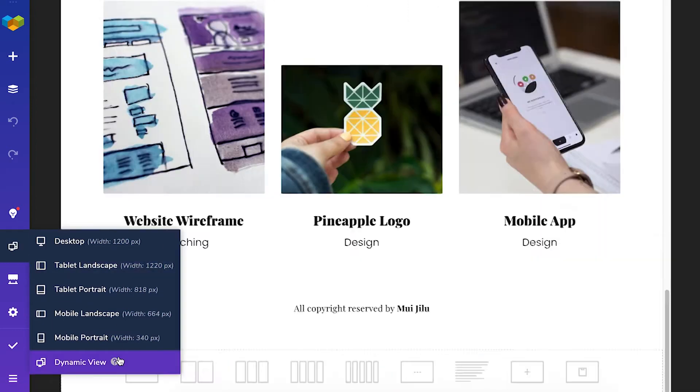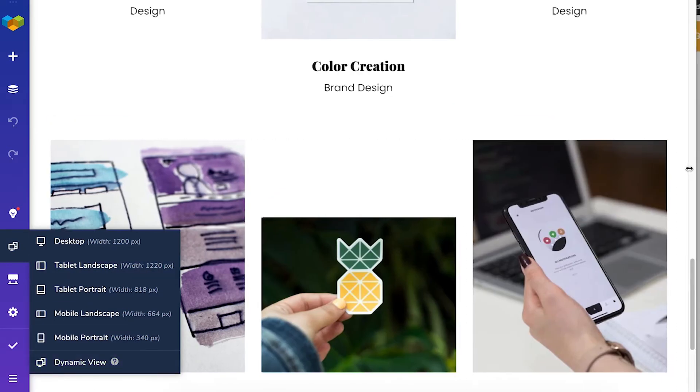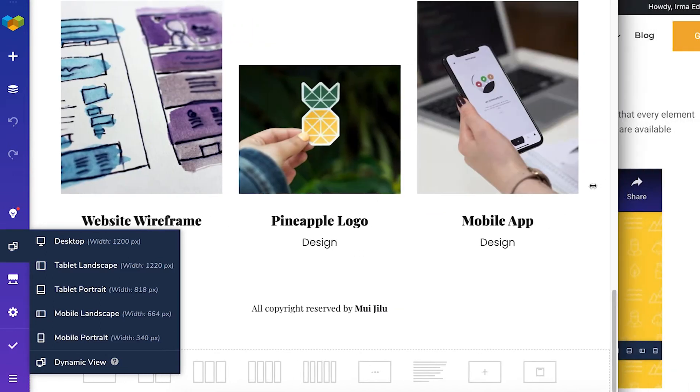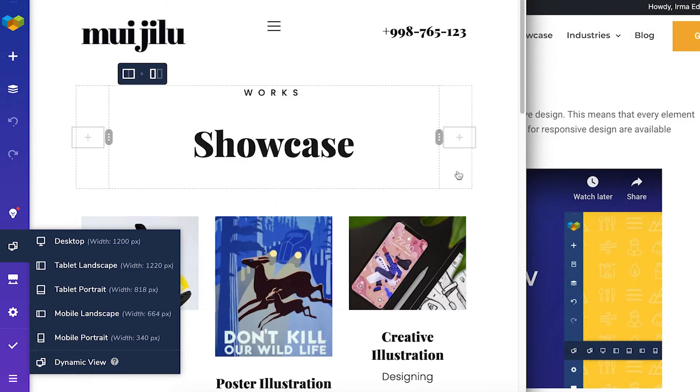If you choose the dynamic view, the layout will adjust automatically depending on the screen size, like so.